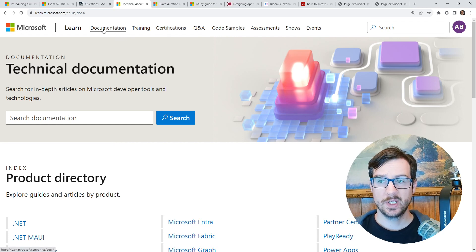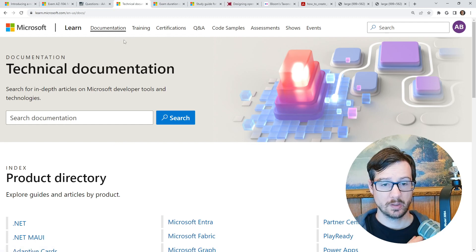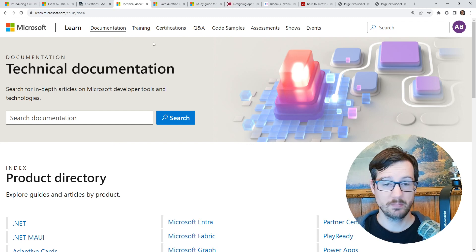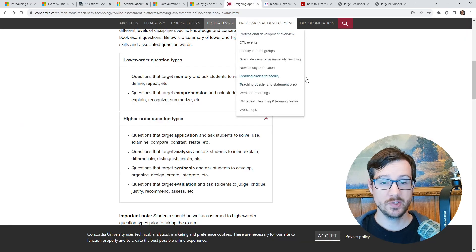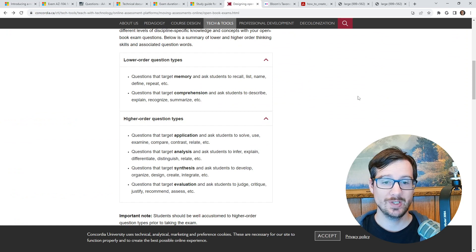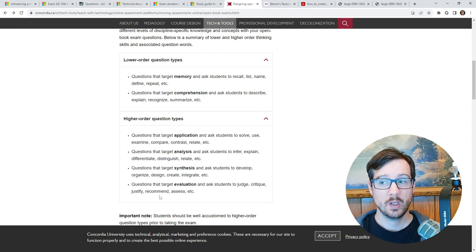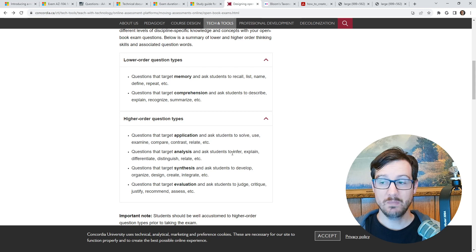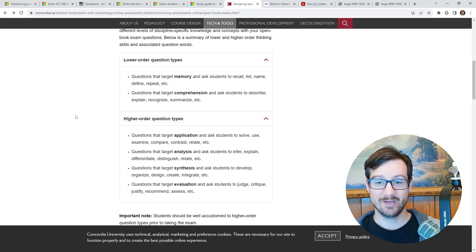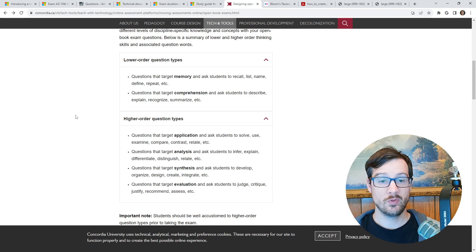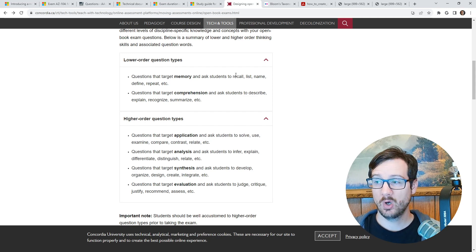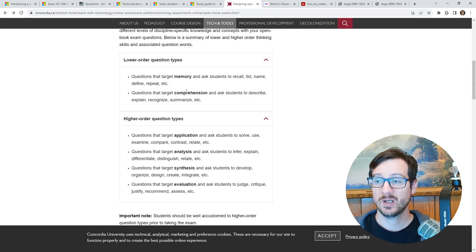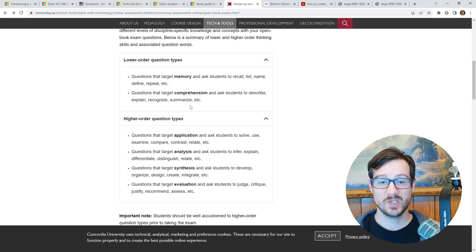But the thing is, when you have an open book exam, you have to design your questions to be open book. And the reason you want to do this is that you're trying to get at those higher order question types. So when you have to memorize everything, because you're not going to have access to the information, those are the type of questions you'll see: recall, list, name, define, repeat, comprehension, explain, recognize, summarize.